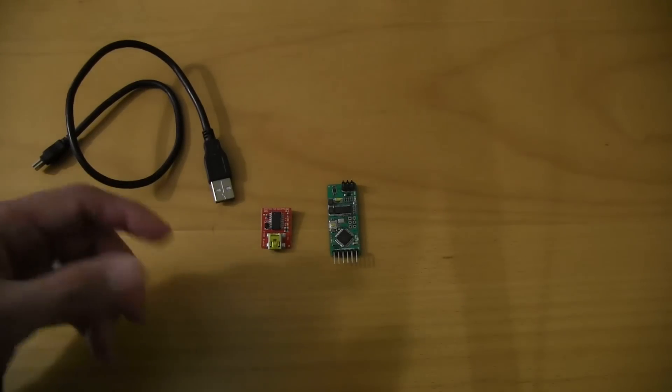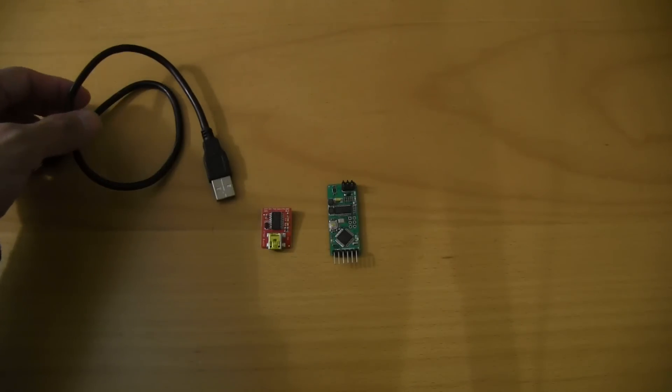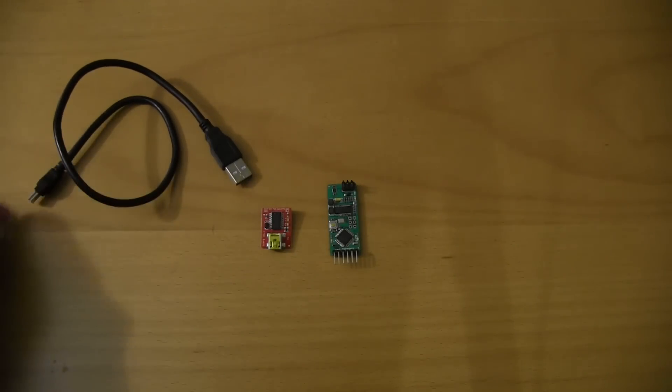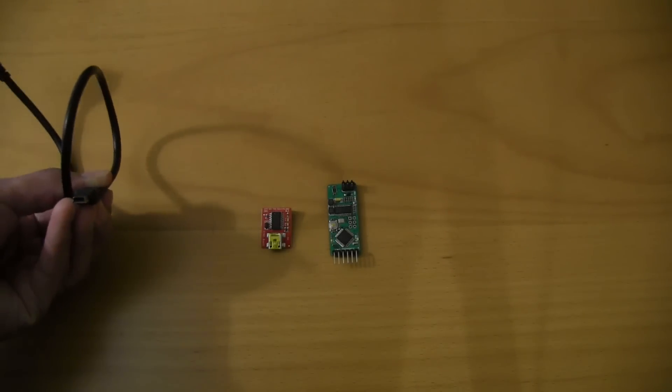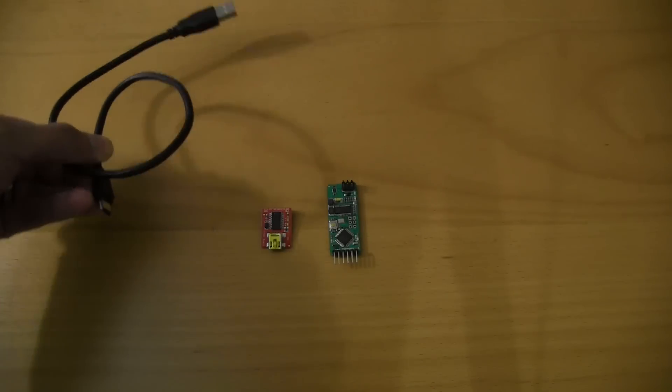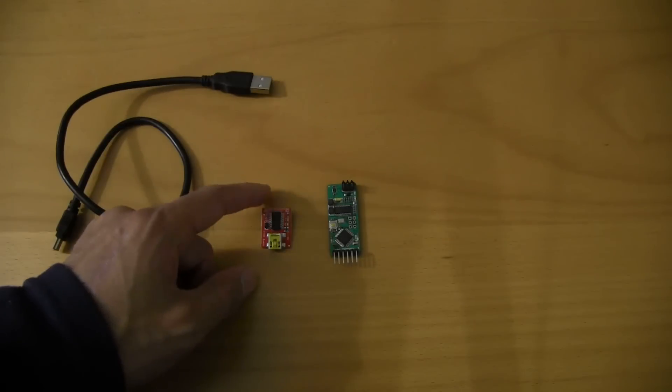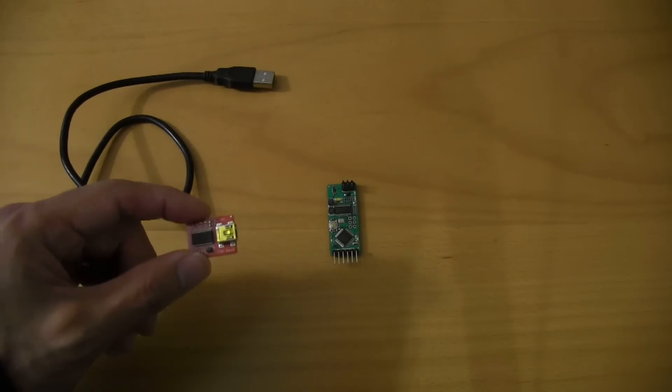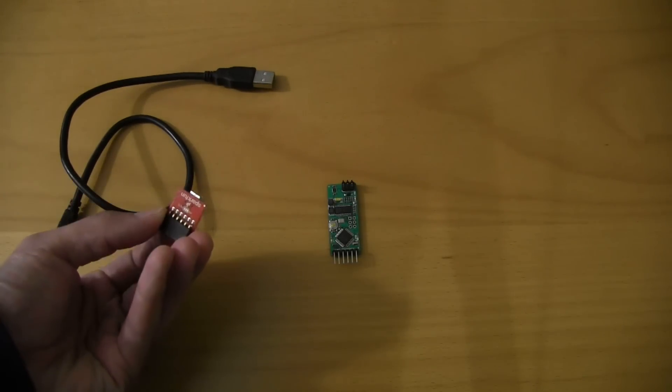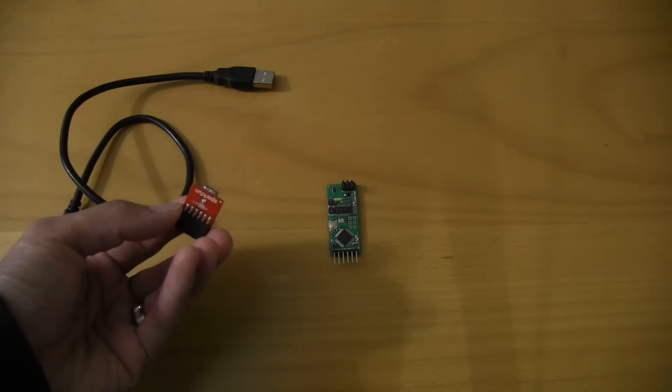So just to get started, you're going to need a couple of things. You're going to need a USB cable with, I believe that's a mini B-type plug. You're going to need an FTDI breakout board. You can pick these up at SparkFun. They're about $20.